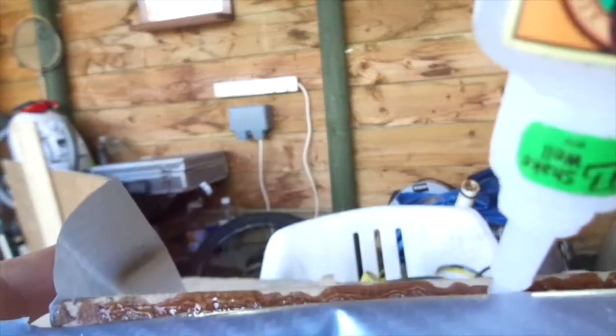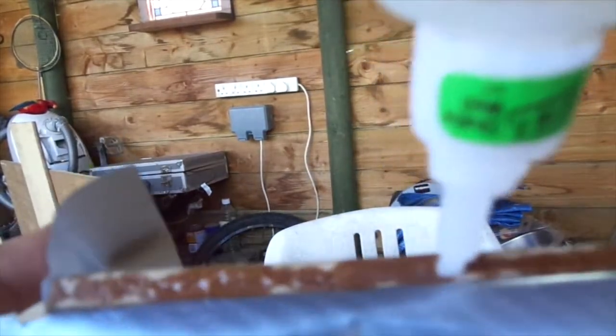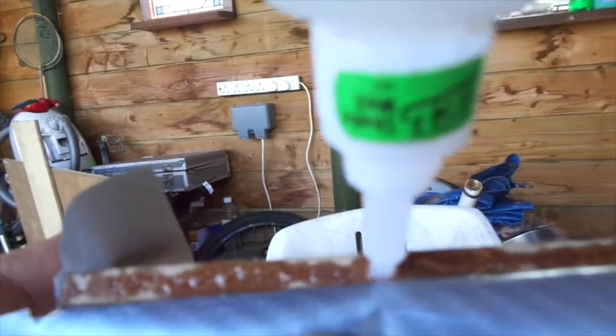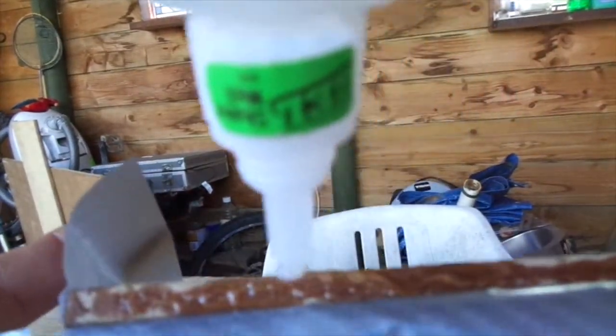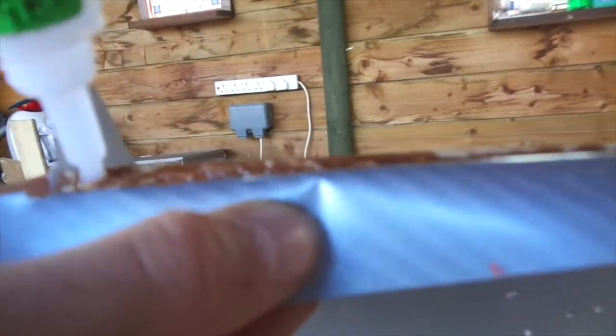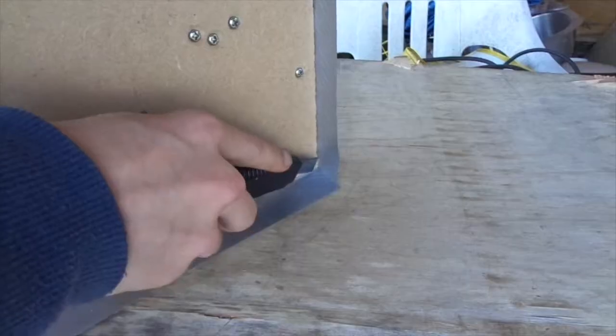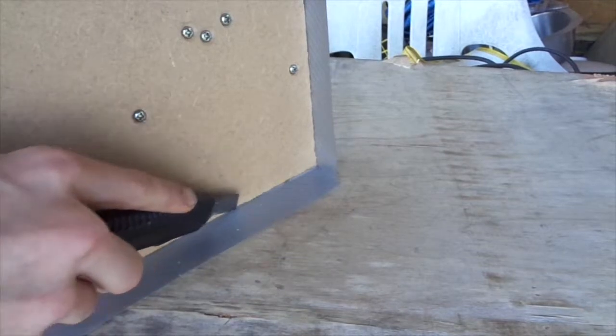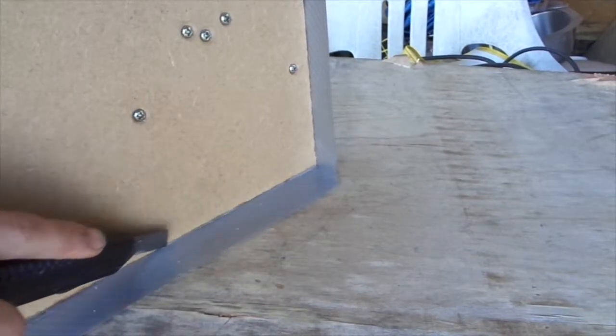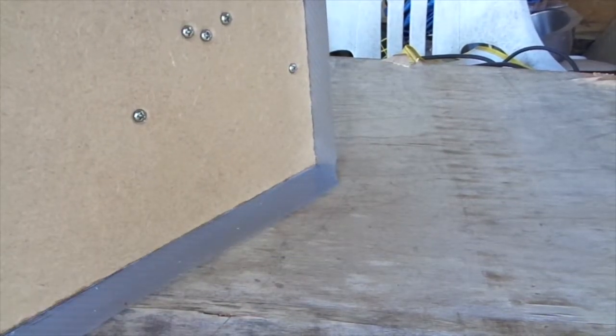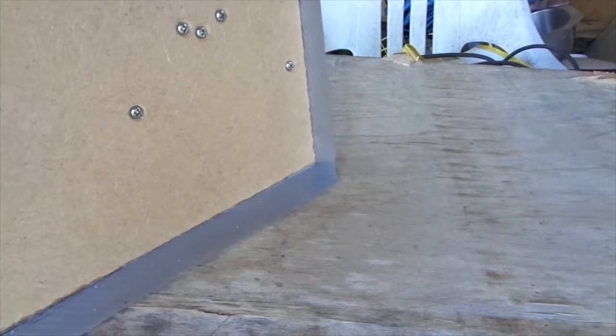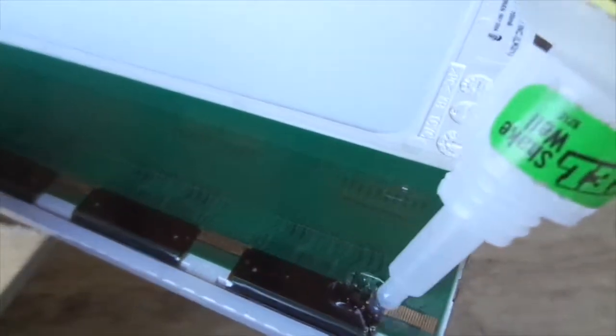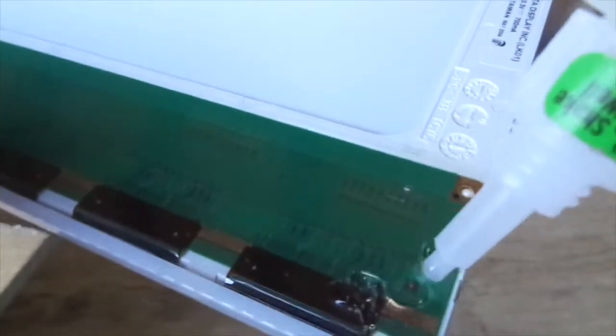We can now use some strong glue, in my case Gorilla Glue, and stick down the sides of the vinyl wrap. Once the glue has dried get a knife and cut off the excess wrap. Now we can stick on the screen using some strong glue to make sure it never comes off.